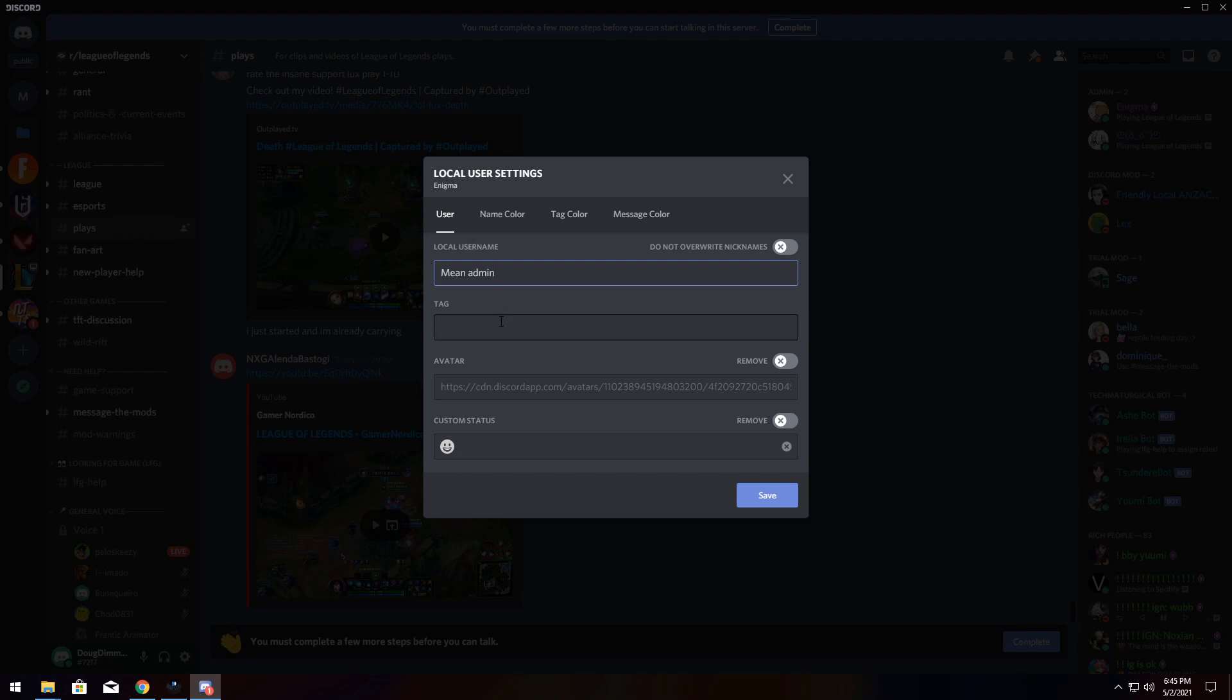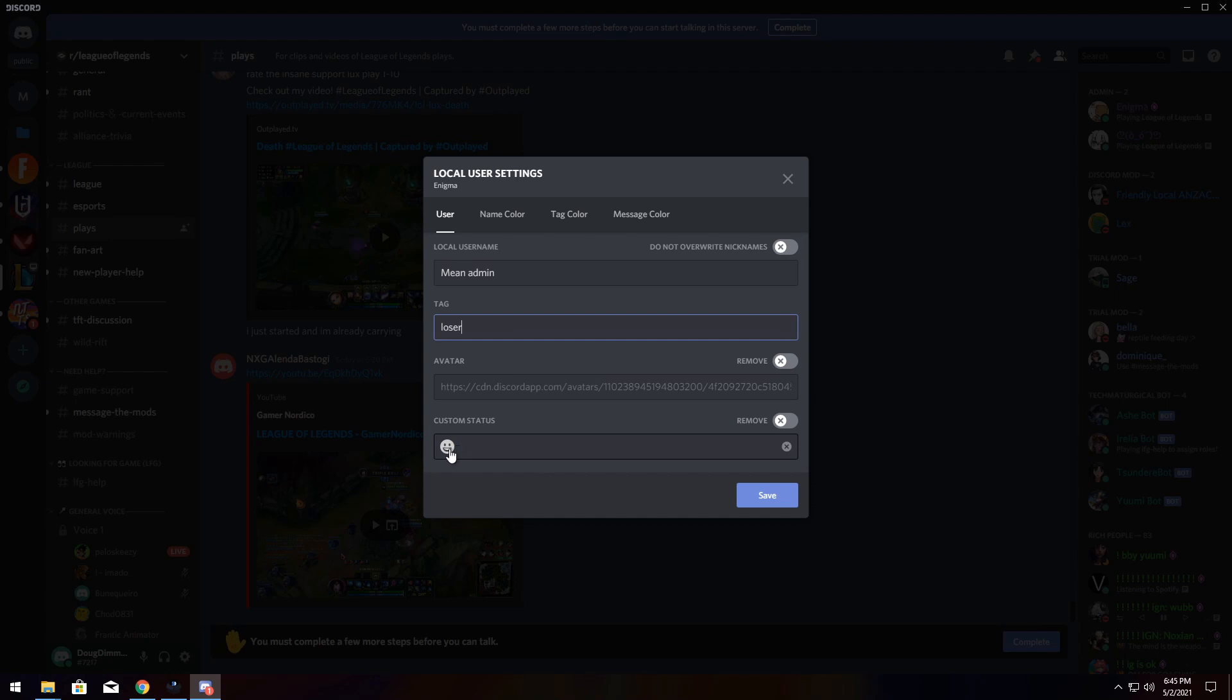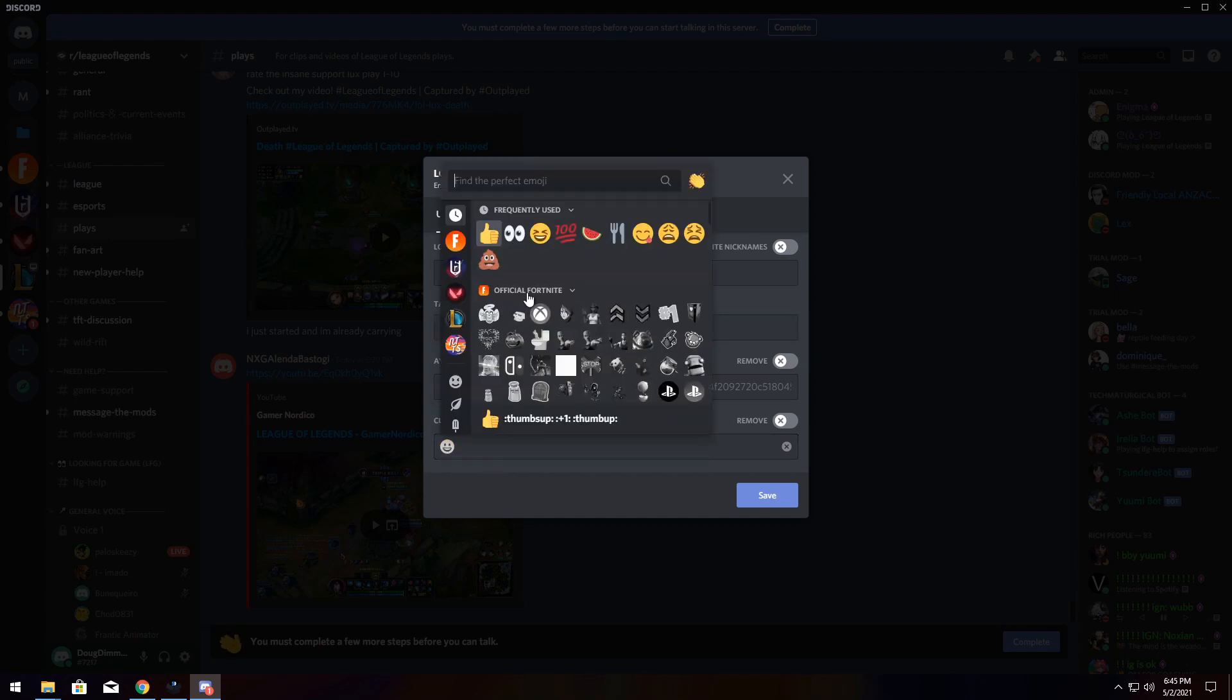You could add a tag, avatar, you could remove their avatar, set it to whatever, custom status, poop emoji. And you could change some of the settings to be pretty mean.